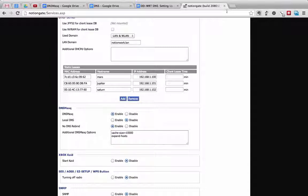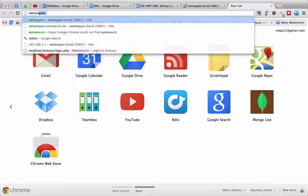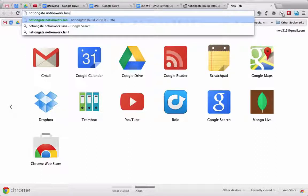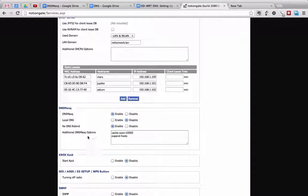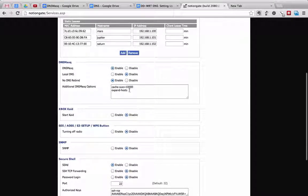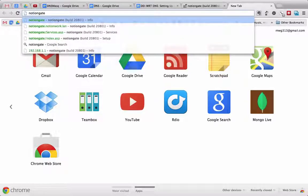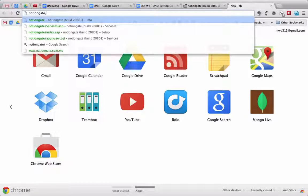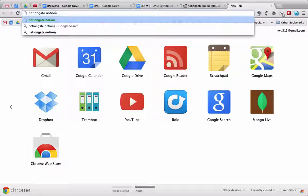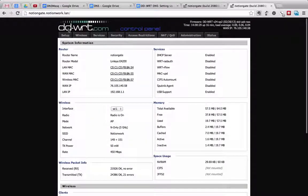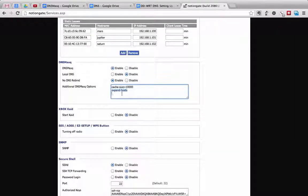I've got mine set to NotionWork.LAN, so to access my router I would have to type in NotionGate.NotionWork.LAN. What I have set in my additional DNSmasq options box is expand-hosts on its own separate line. What this option does is tell DNSmasq to take any request that doesn't have a local domain attached — just a name like NotionGate — and use the domain NotionWork.LAN with it. So if I type in NotionGate, that will work. If I type in NotionGate.NotionWork.LAN, that will also work.